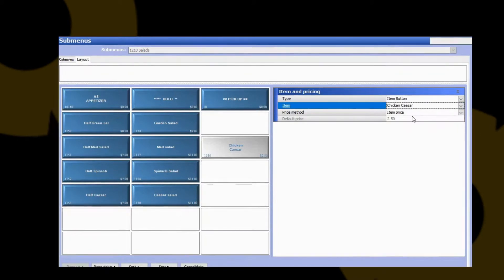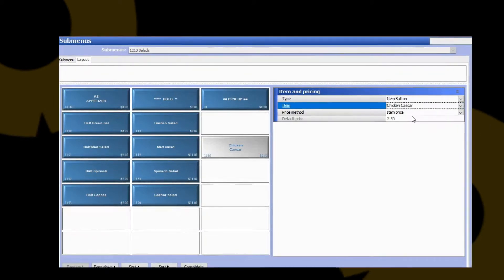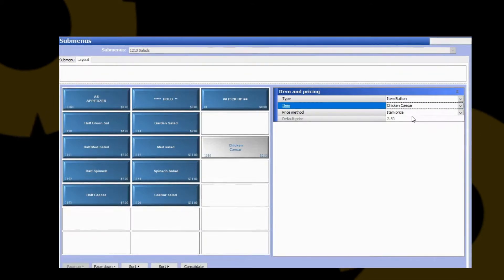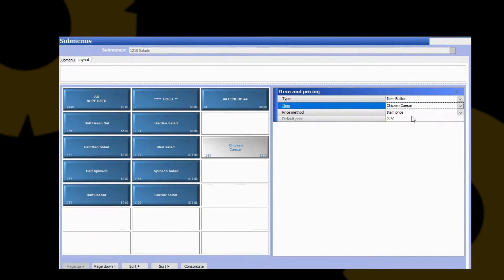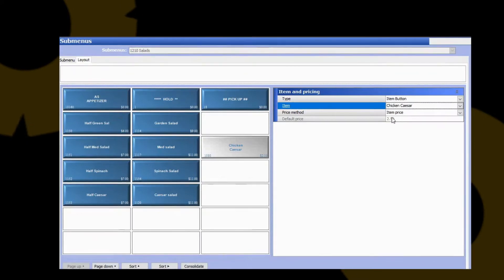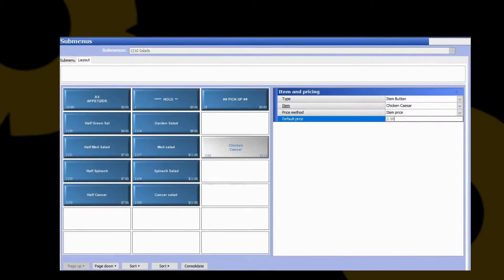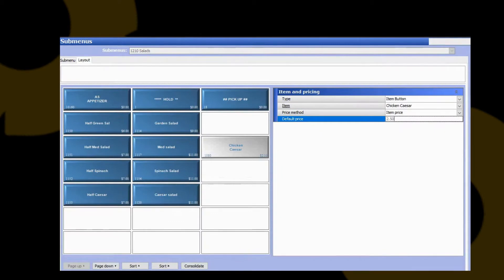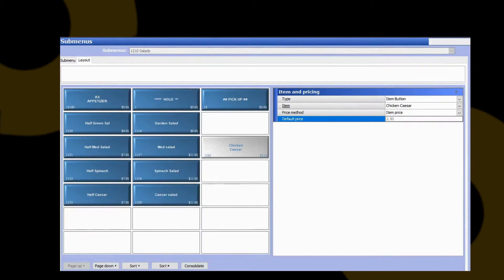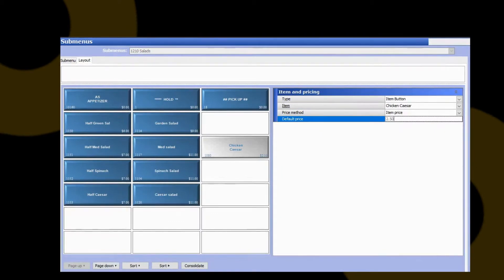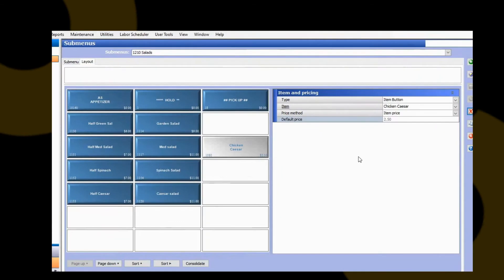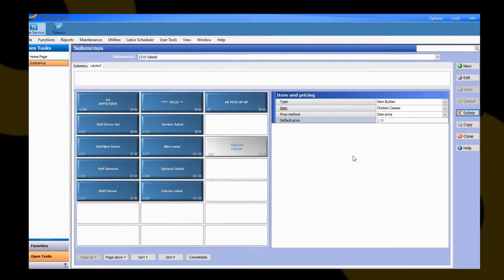We've assigned an item level price to that chicken Caesar in the previous video, so it's automatically going to default to item price. You can see here it's grayed out as $2.50, because we can't actually change that price here. That price has changed on the item itself. We can go ahead and hit save on that.